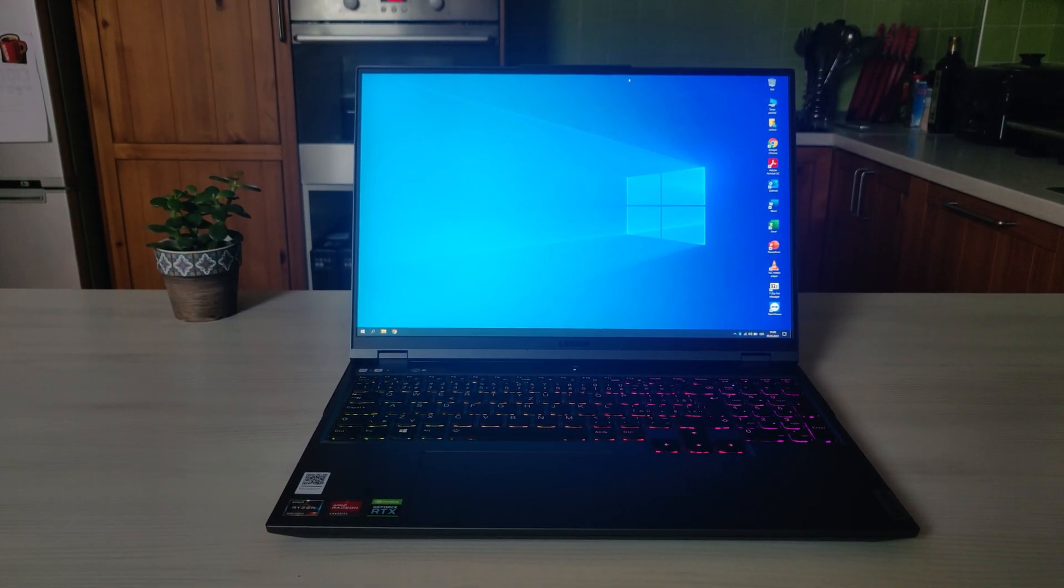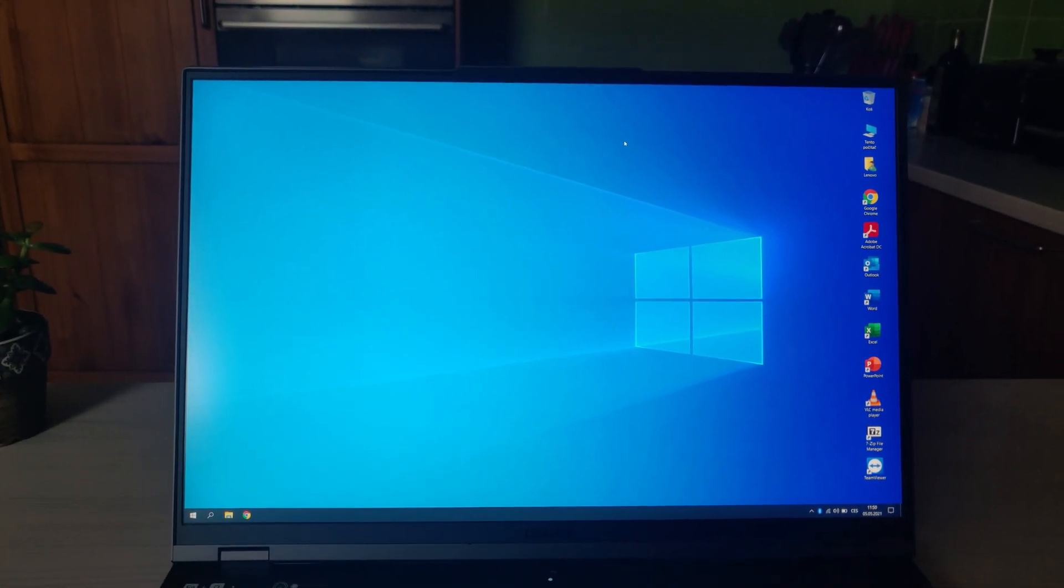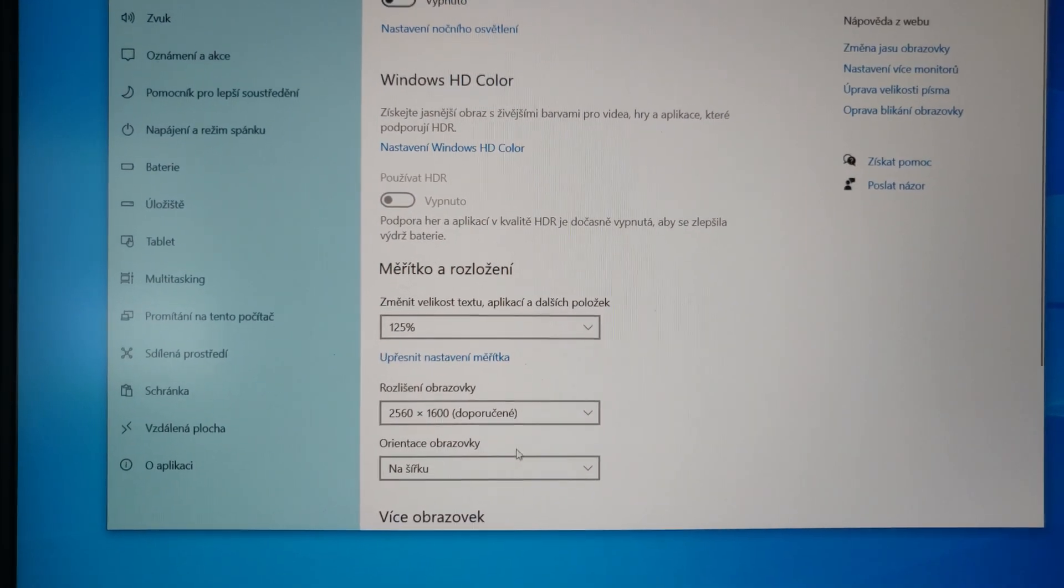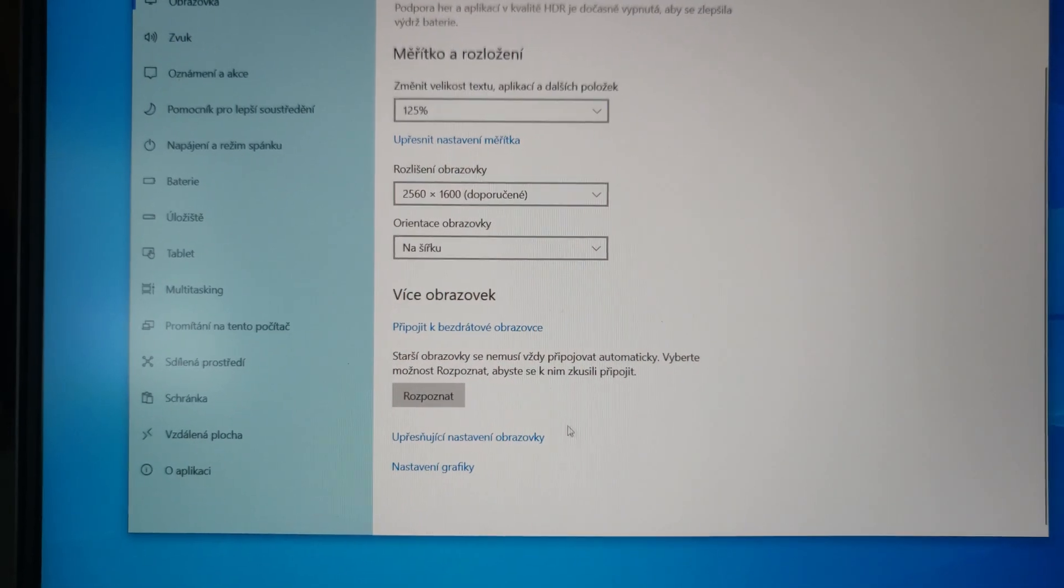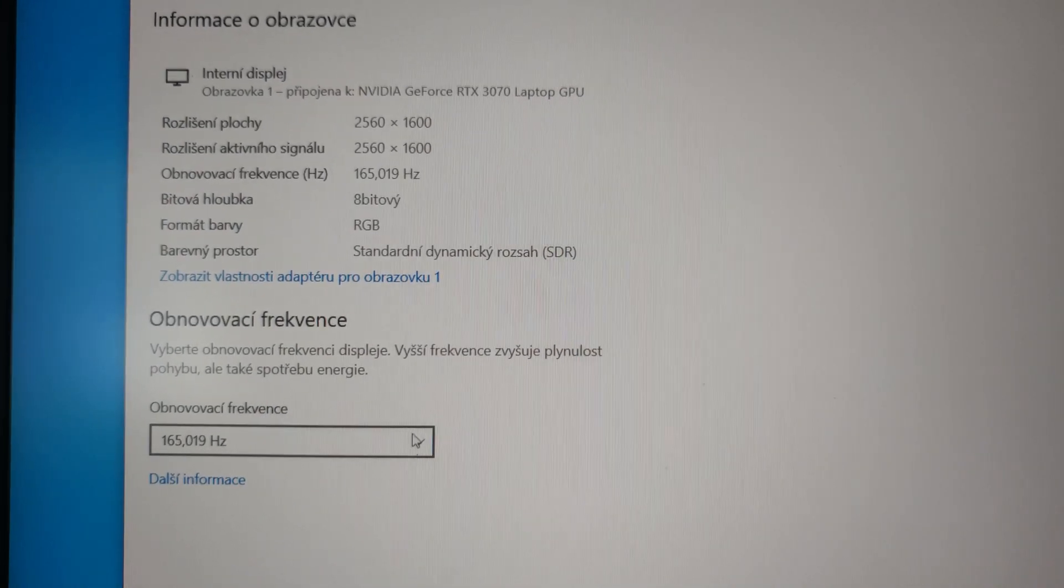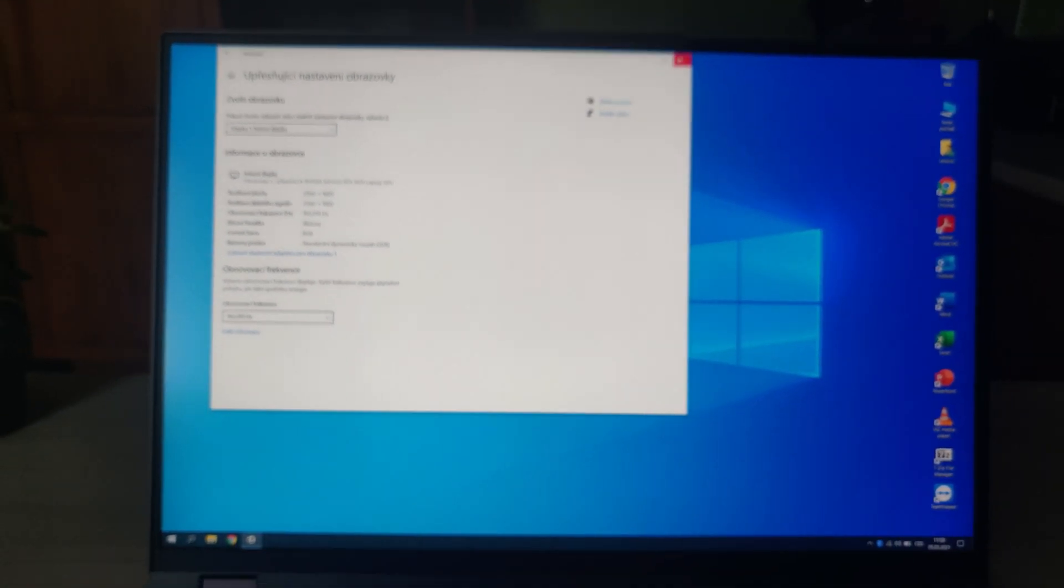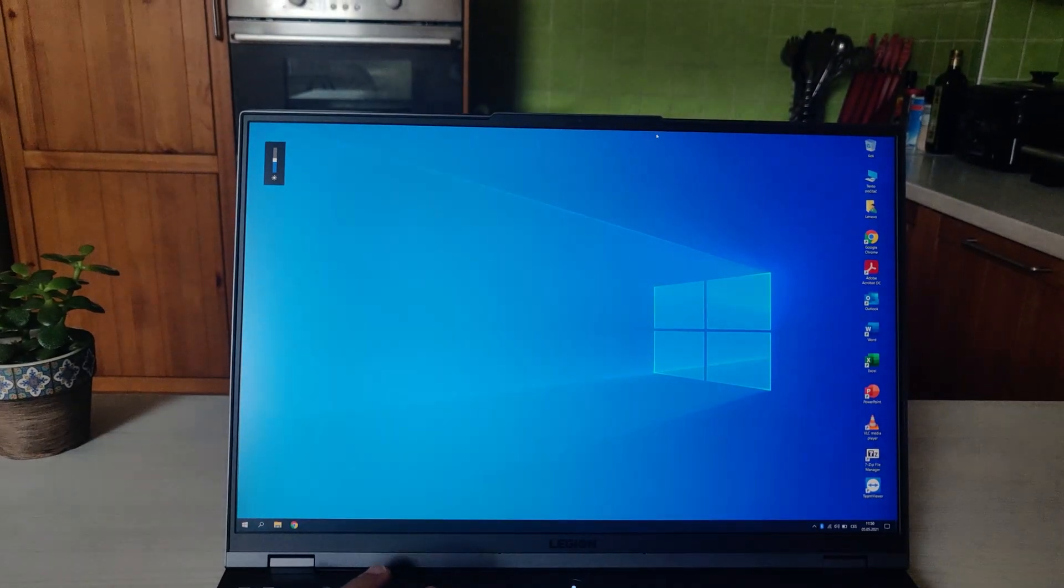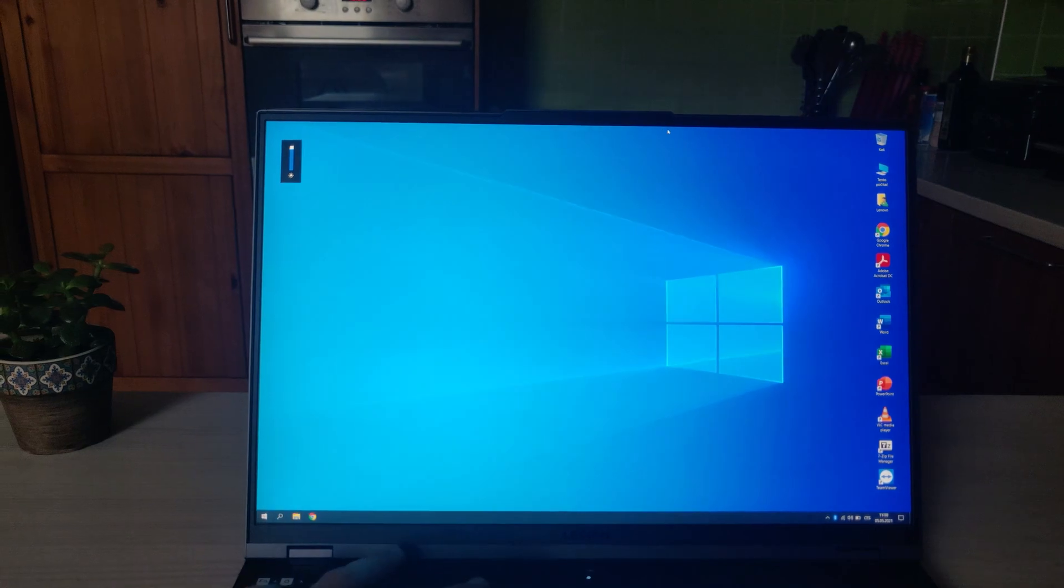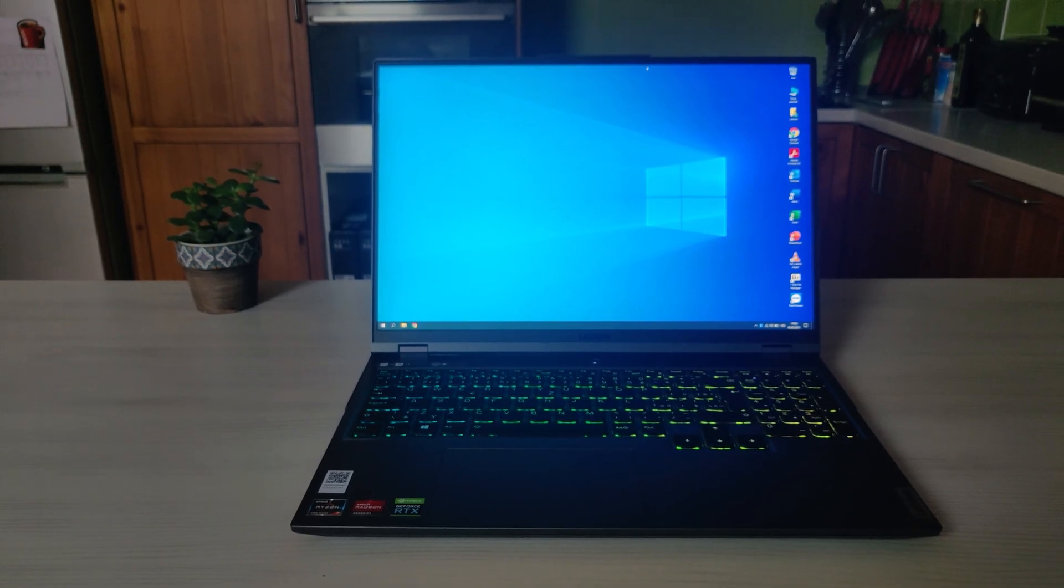Now we will look at the display. The aspect ratio is 16 by 10. Now we'll look at available resolutions and display details. It's an 8-bit display supporting SDR and HDR. It's 60Hz or 165Hz with minimum and maximum brightness. This display has 500 nits and supports FreeSync, G-Sync, and it's really beautiful.